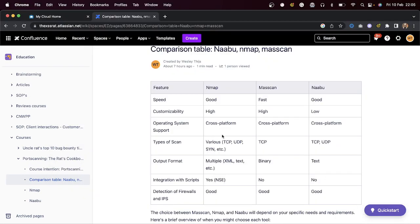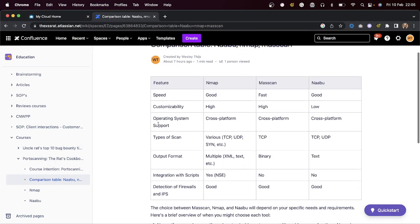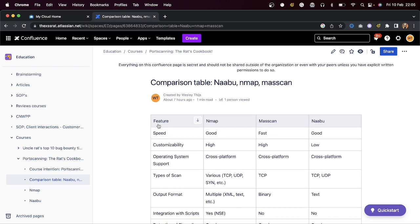We've been going over some documentation about how to treat a client. I'm going to move forward today towards port scanning, and you guys are going to do port scanning. What does that mean? I'm going to first give you an explanation and then give you a hands-on experience with labs.